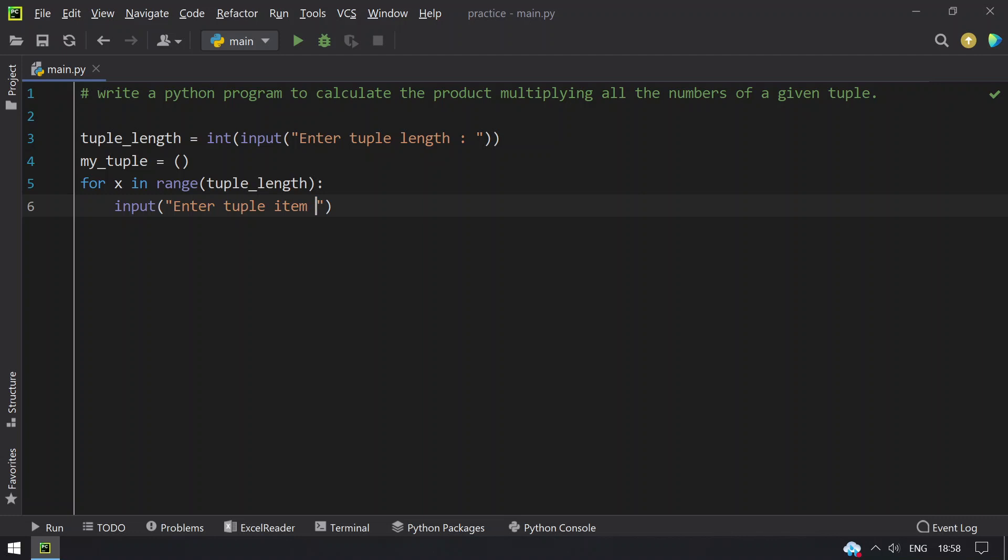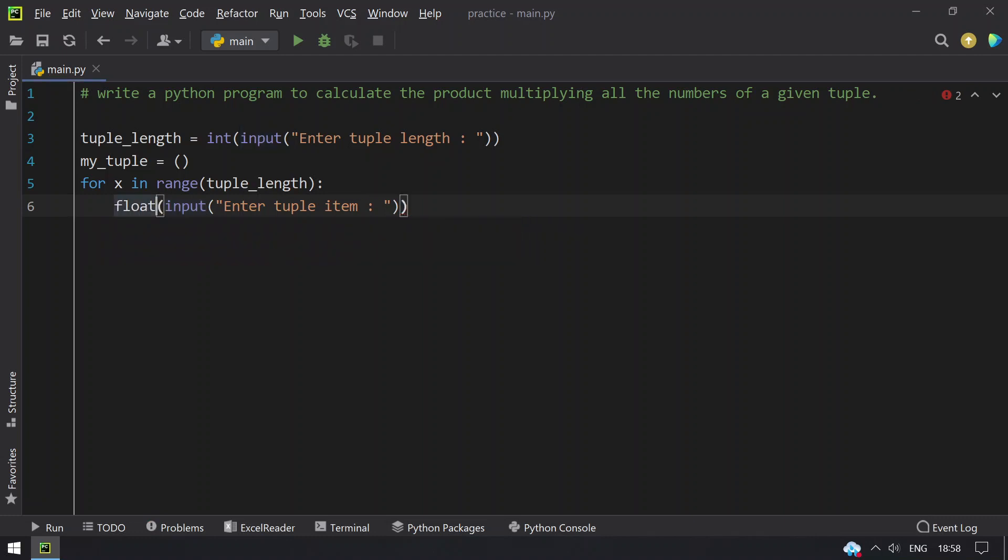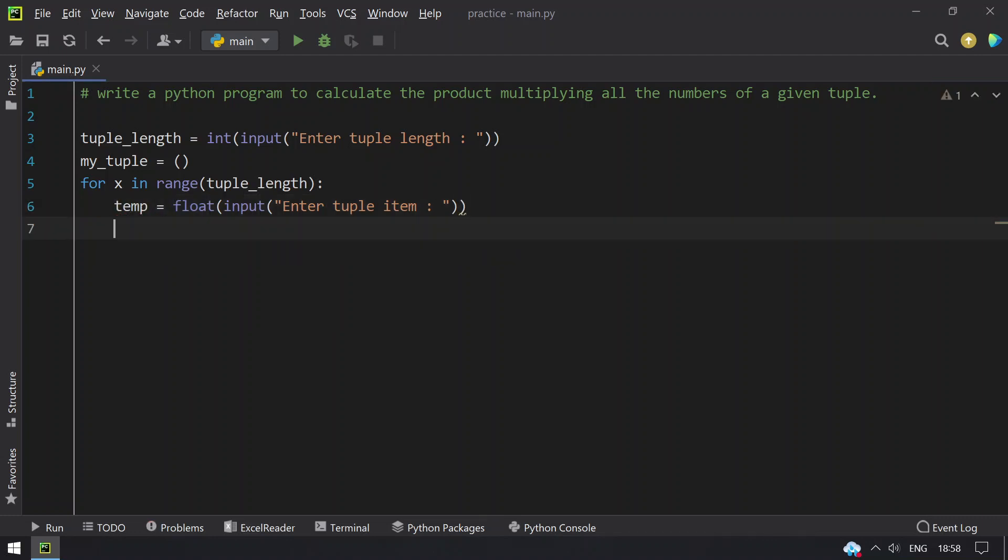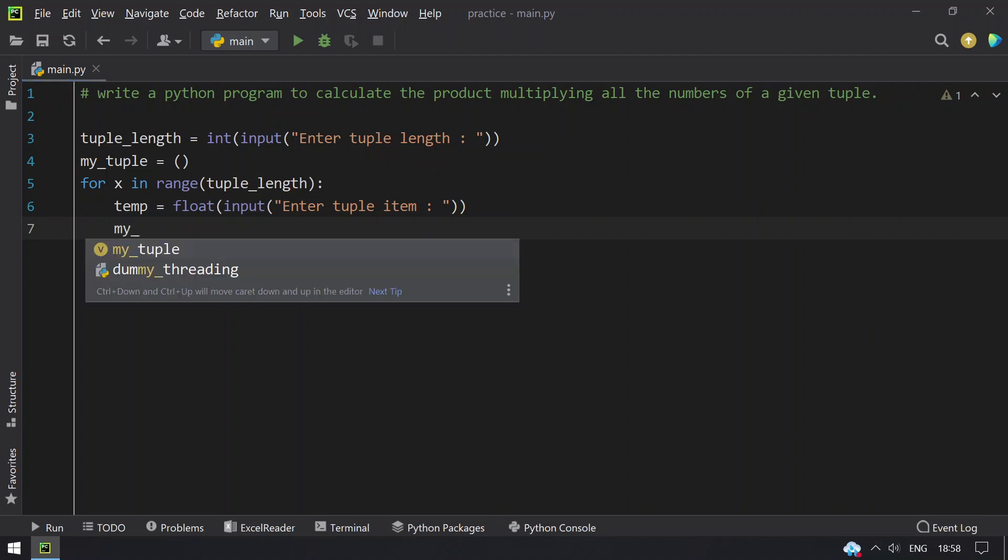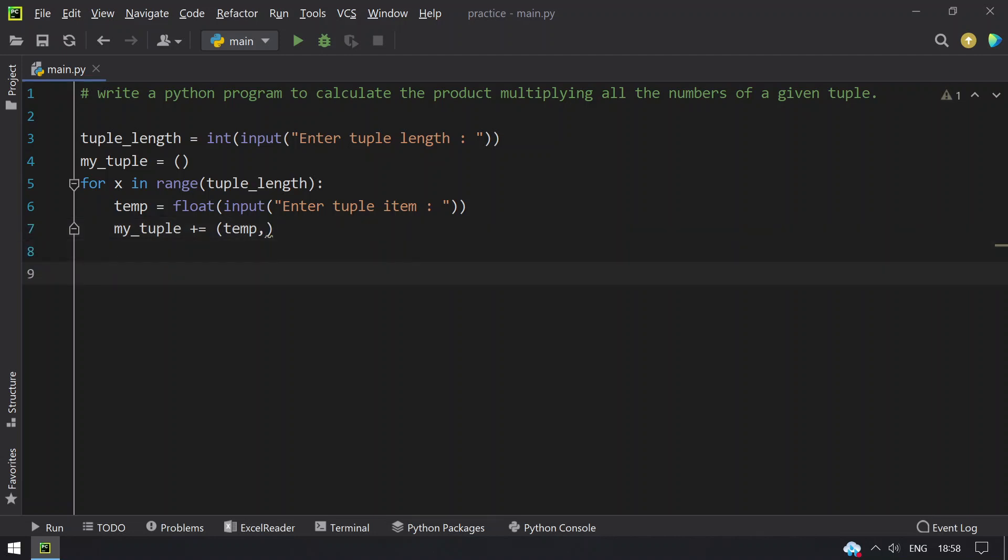Enter tuple item, so let's convert this to float using type conversion. I will store it in temp variable and I have to append this to my tuple using plus equals temp. So this is my program to enter the tuple items one by one.